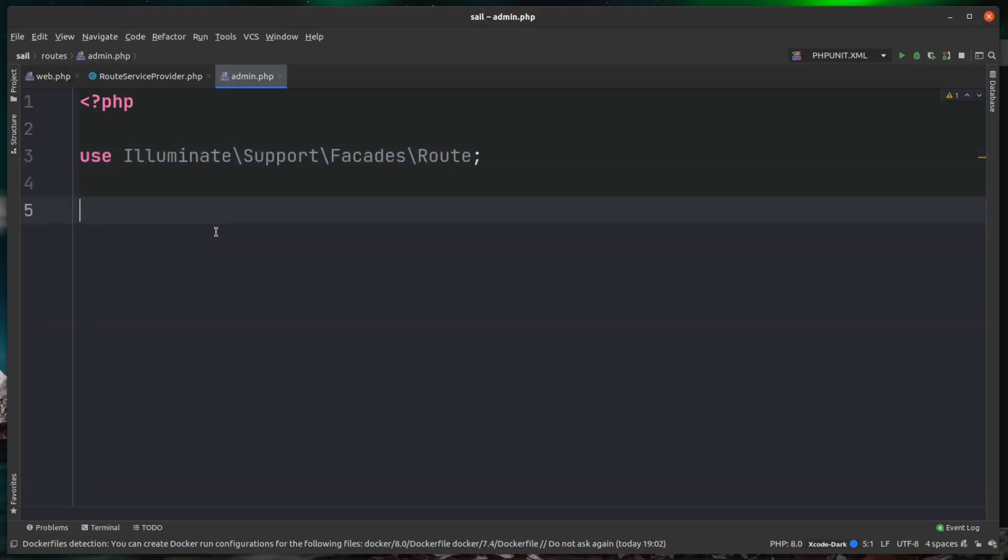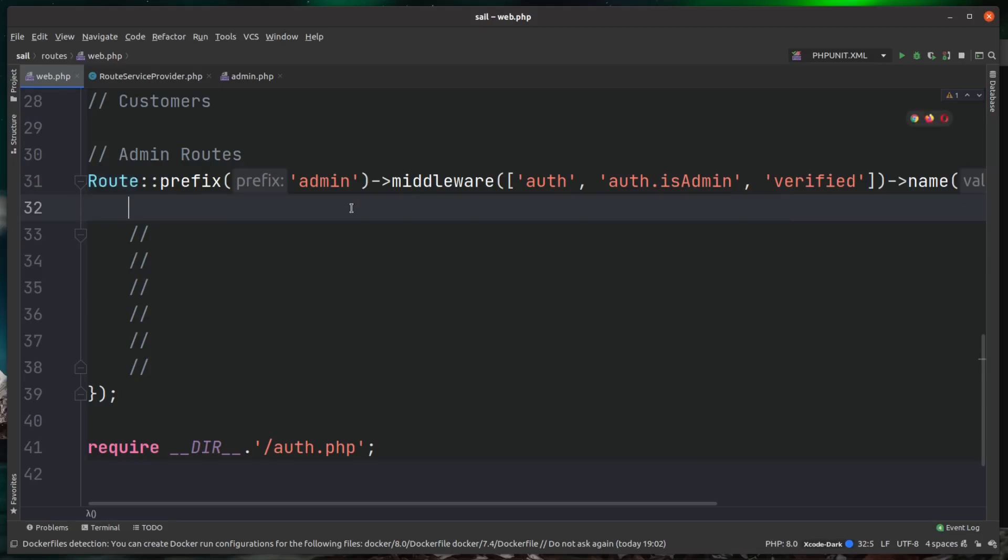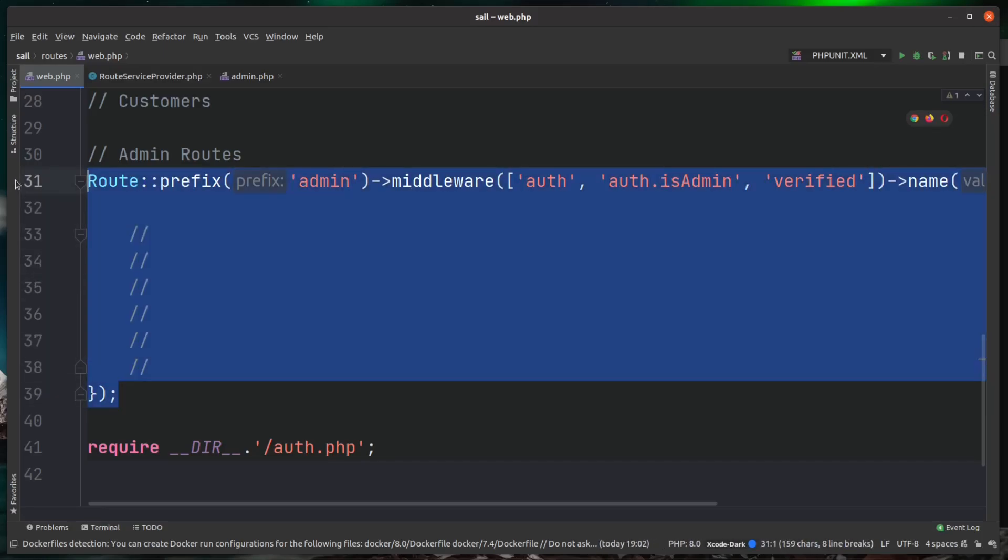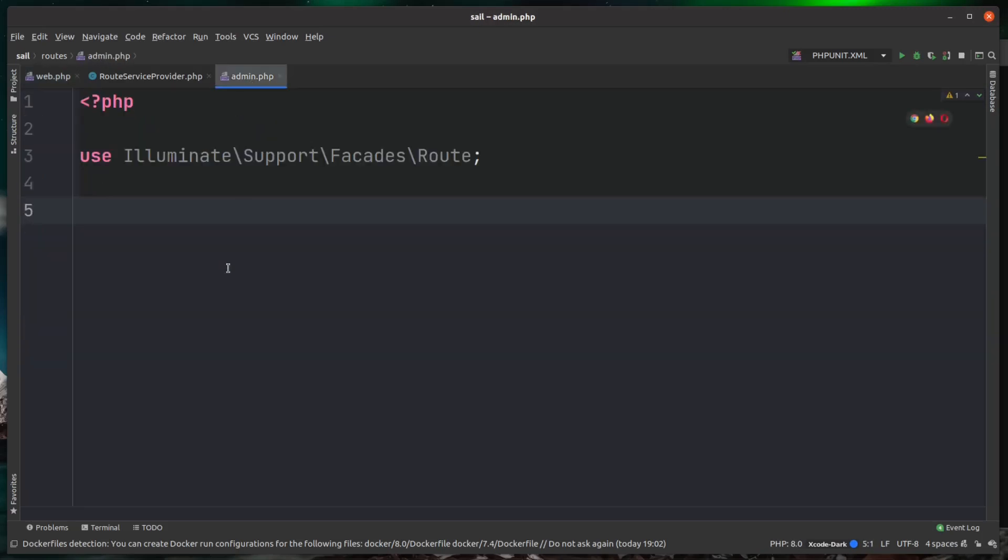And then finally, we can just copy over the route from inside of the admin group. Back over in web, we can see here we have our route resource of users. So I'm just going to cut that out. And then we can actually just delete this group here now because we don't actually need it - it's got a dedicated route file. And then inside of here, let's just paste this in.